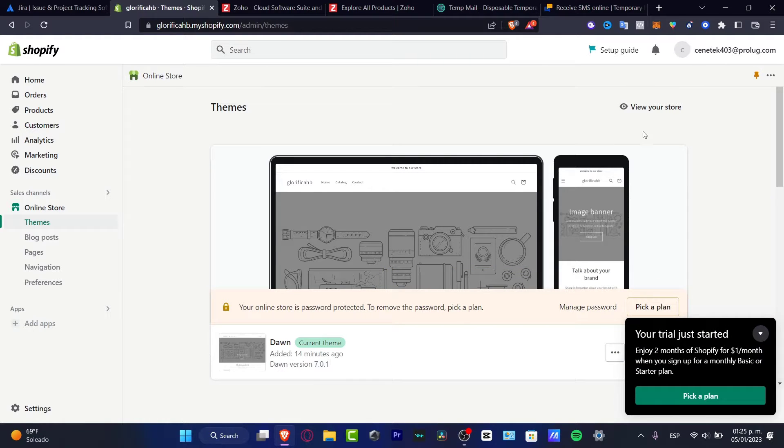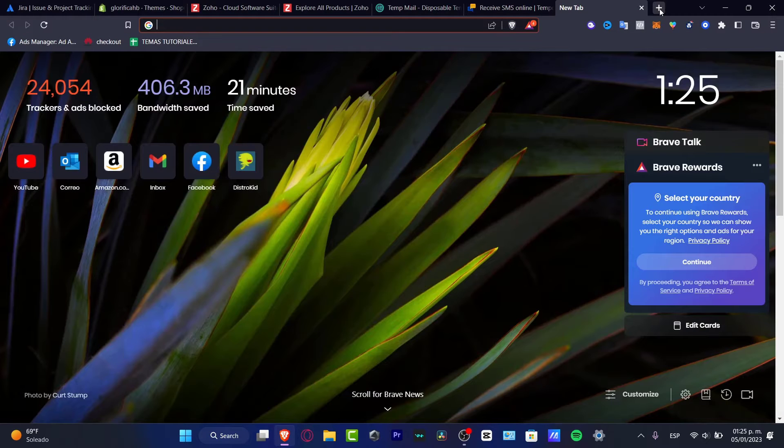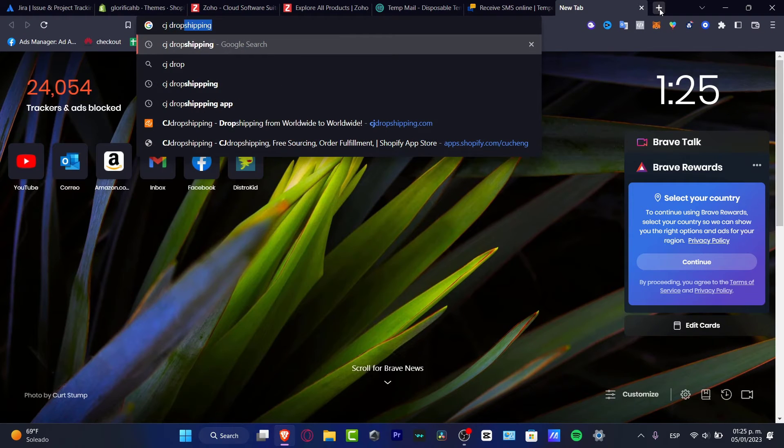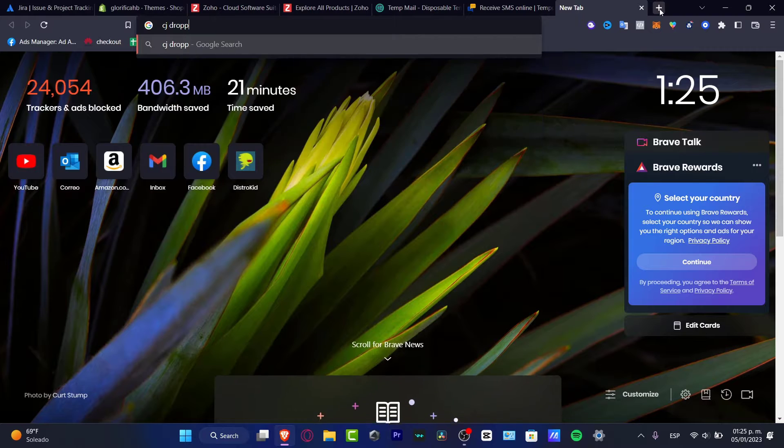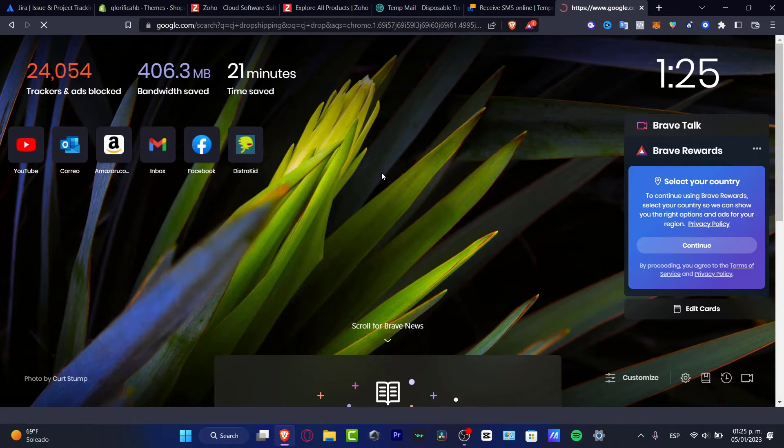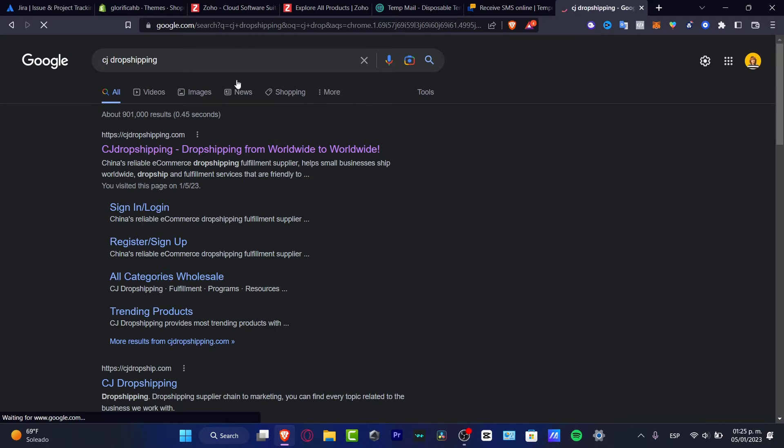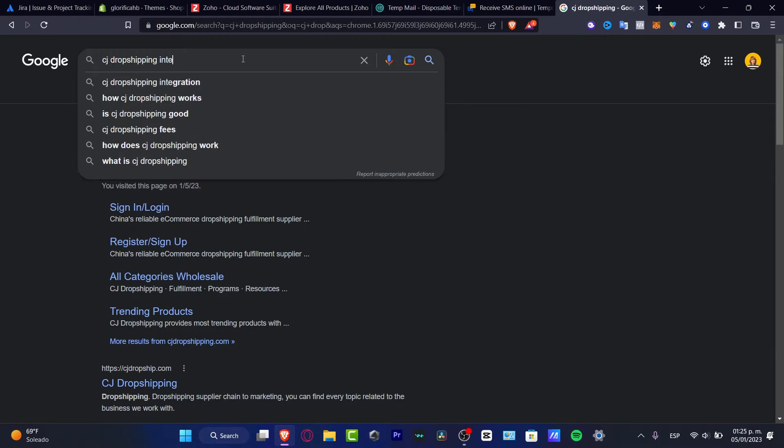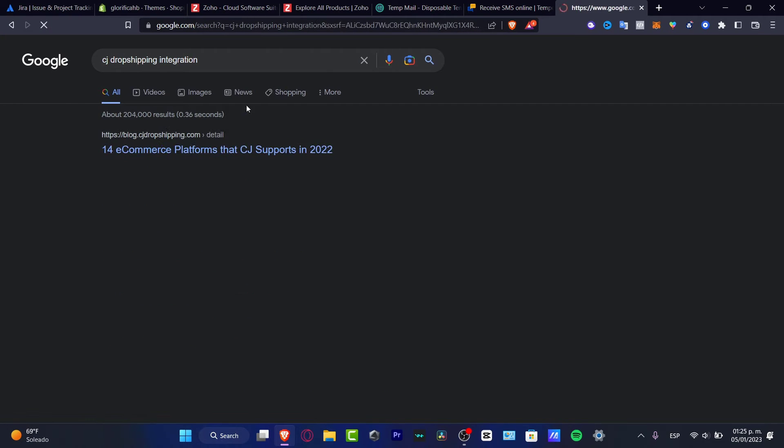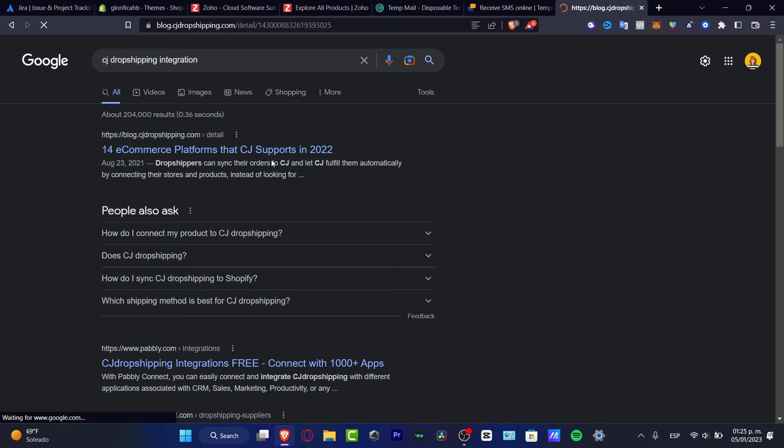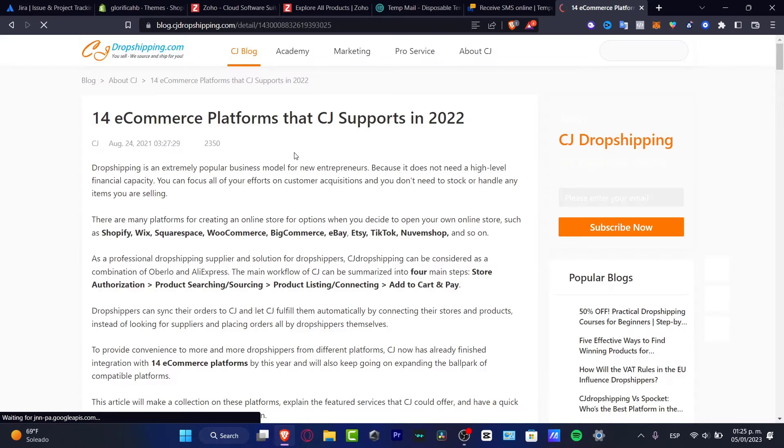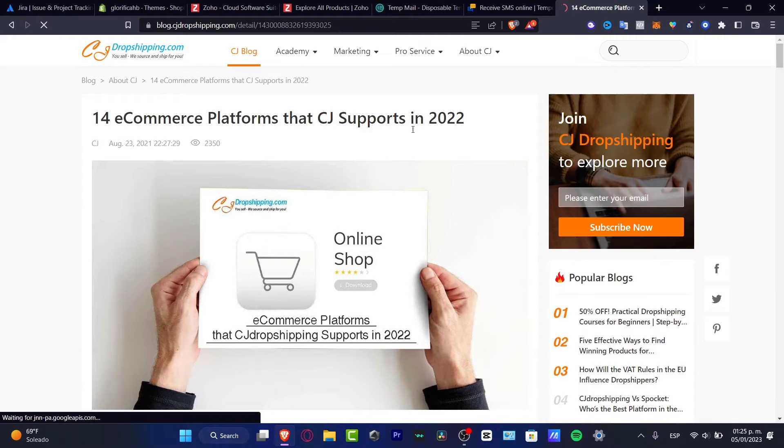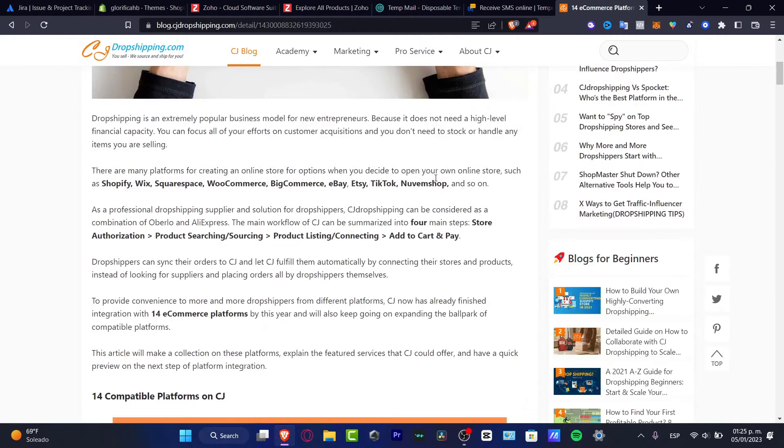You can use more than one website. If you go into the CJ dropshipping suppliers, what you want to do is figure out which integrations can be added into your store. I'm going to hit into integrations and here we have the e-commerce platforms that support CJ dropshipping in 2022, in our case 2023.